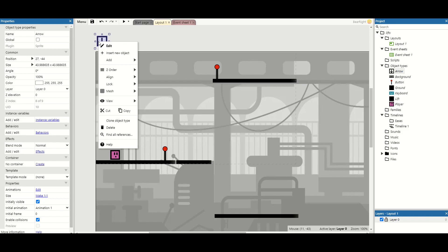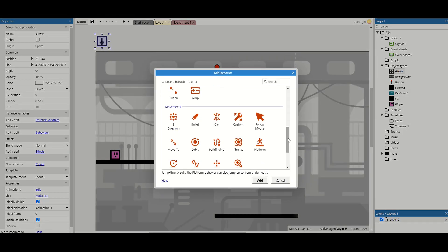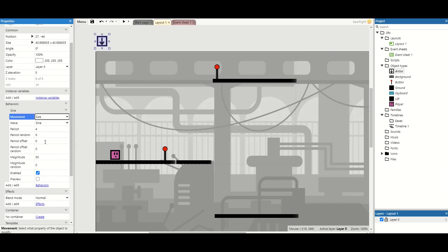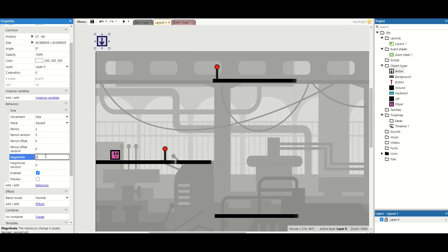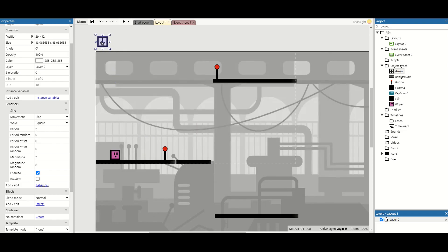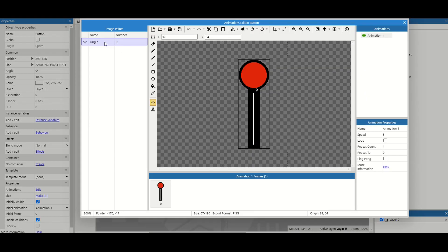I'm going to move the arrow key out of the way. While not required, I'm going to give it the sine behaviour. I'll change a couple of properties — I don't want it to move, I want to change the size. I want to use a square wave with a period of 2 and a magnitude of 2. This gives almost a button-press animation saying 'press me'. It will appear above our button when we meet a certain requirement — overlapping the button and the elevator is ready to be called. I'm then going to edit the button's animations, add a new image point and set its Y value to minus 100. This is where our arrow key is going to spawn when we're overlapping the button.